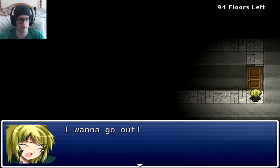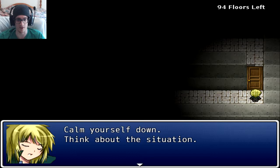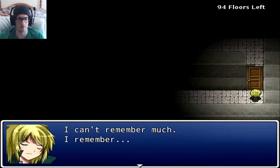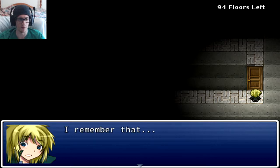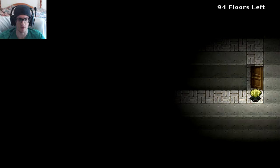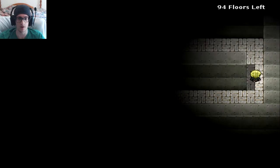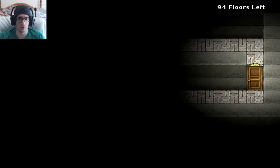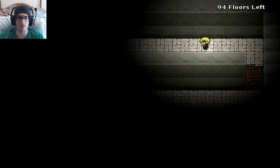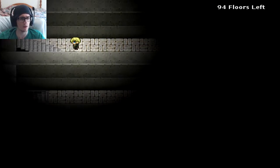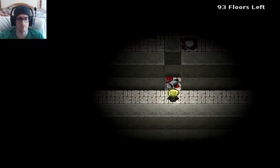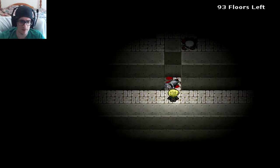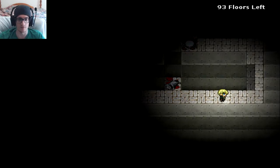Of course it's locked. I want to go out. Aww, she's even crying. So cute. Calm yourself down, think about the situation. I have to monologue myself. How did I get here? I can't remember much. I remember a bus. It hurts when I try to recall. Poor dog. That's a dog. Looks like a gray garbage can.